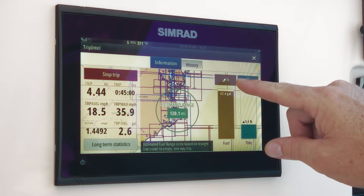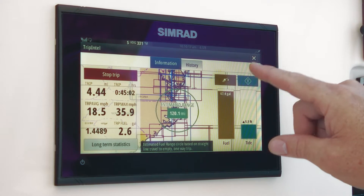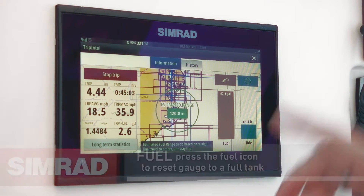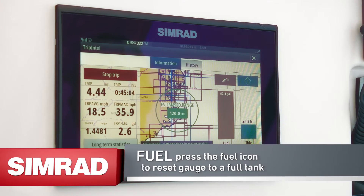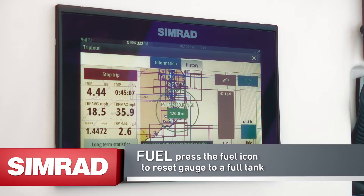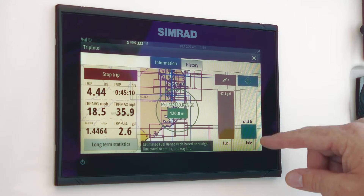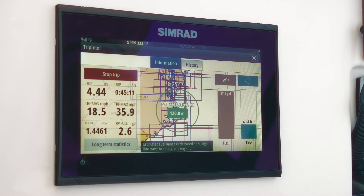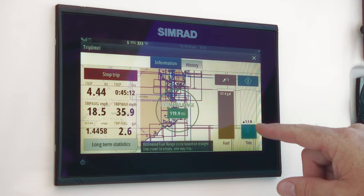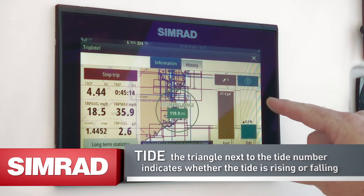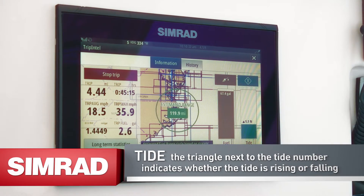The button at the top is a button that you can press whenever you refuel — touch that button and it'll reset your tank capacity to full. On the far right-hand side, this is your tide information and it shows you the current active tide status at 1.1 foot rising.